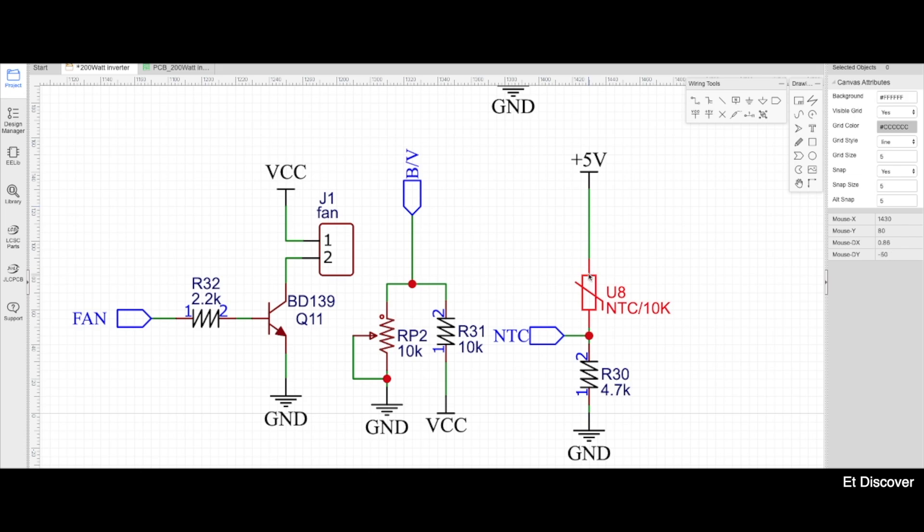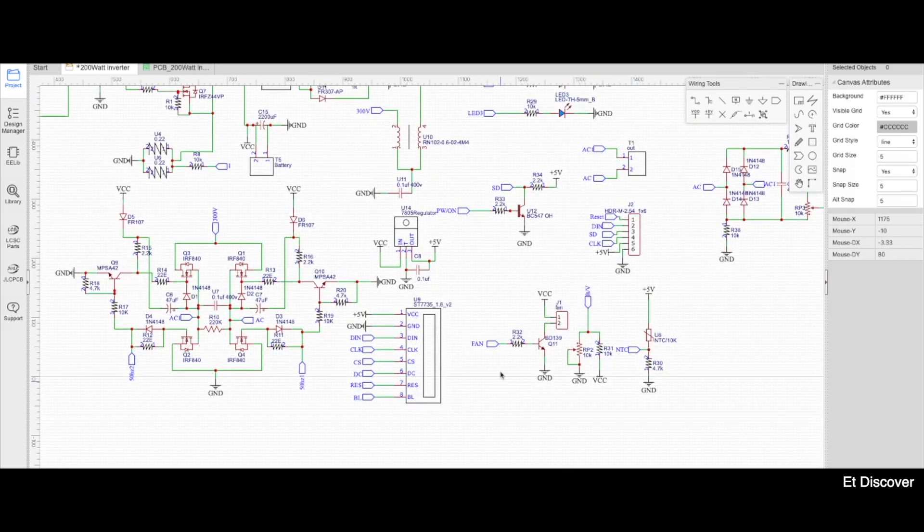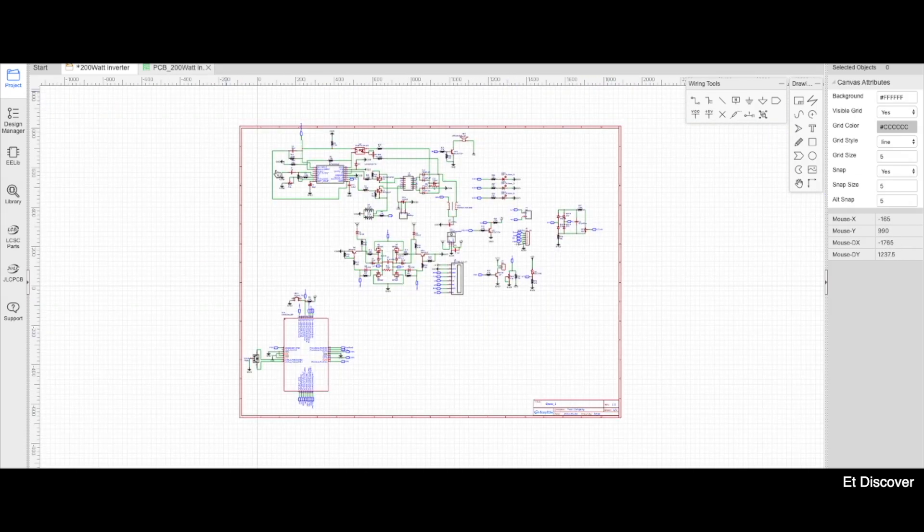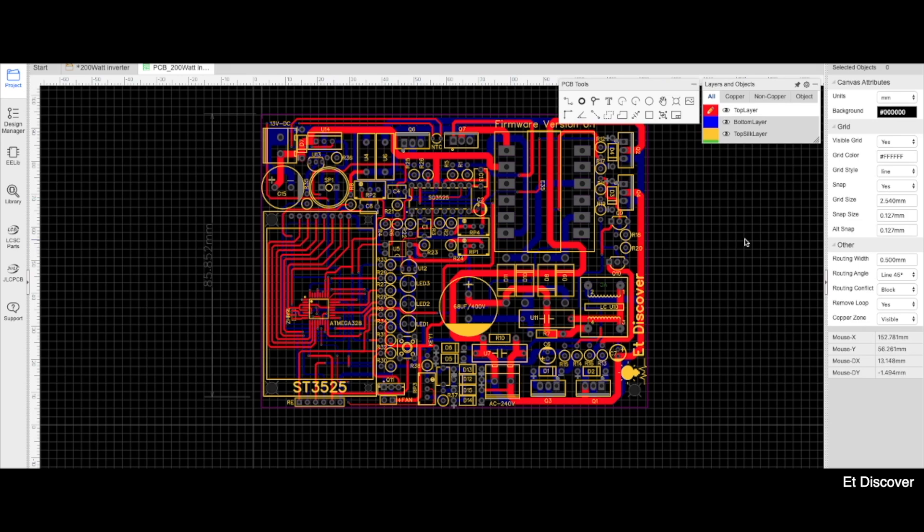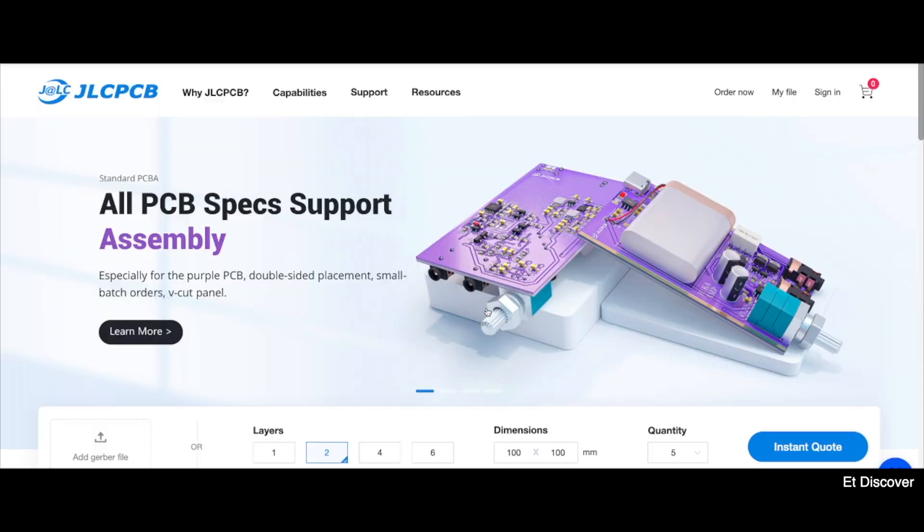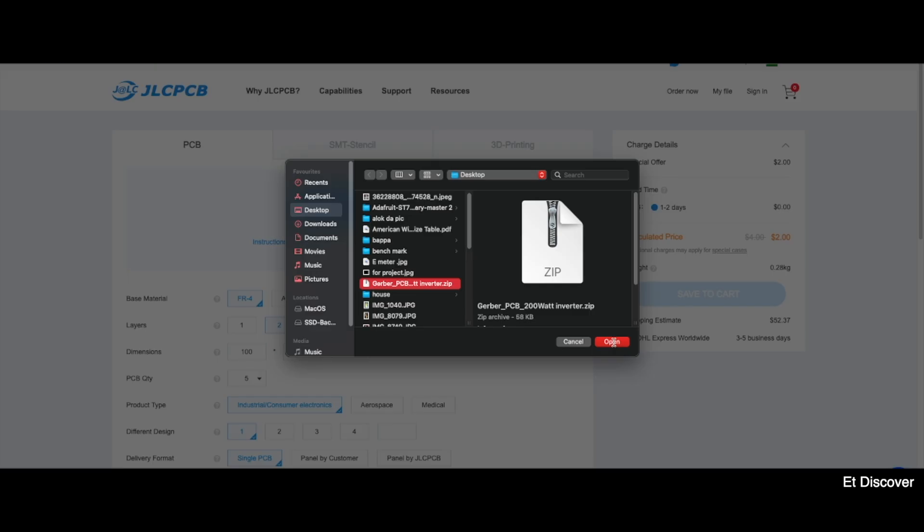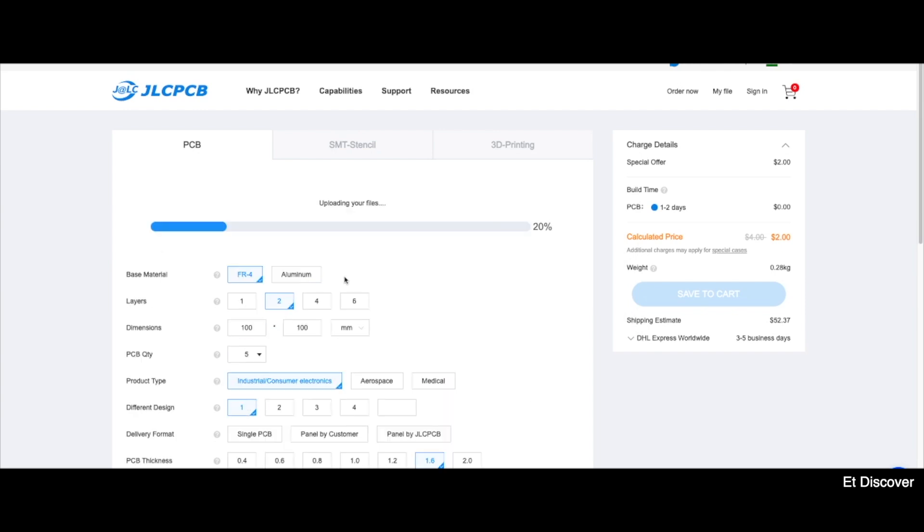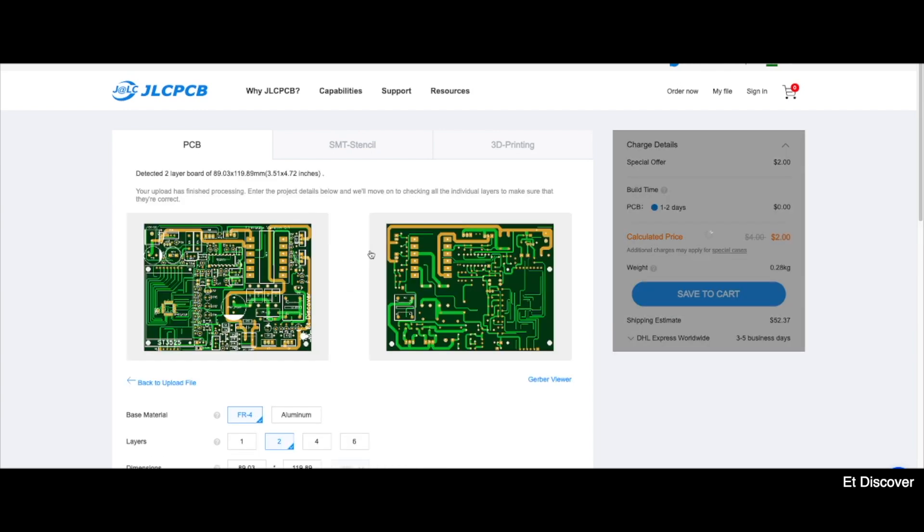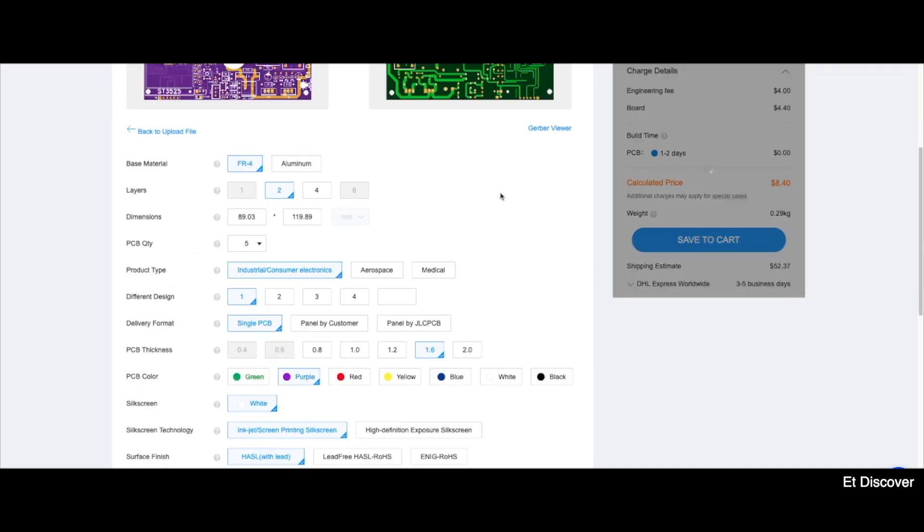Now I want to convert this schematic into a great PCB. So here you can see this is my beautiful PCB. But now I want to order this PCB from our great JLCPCB website. It will take 7 days to arrive to me. So during this time let's create some inverter code.